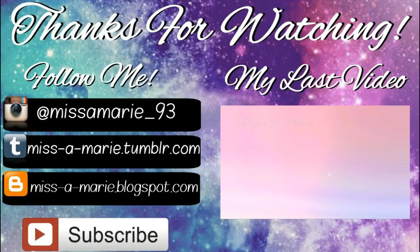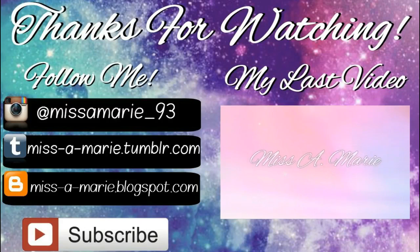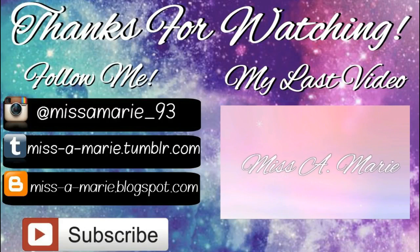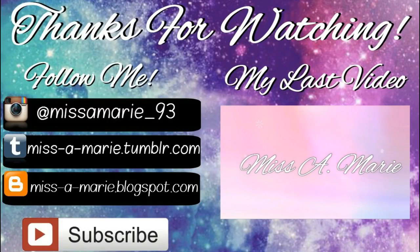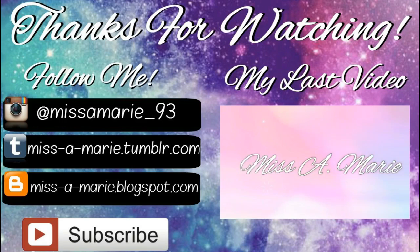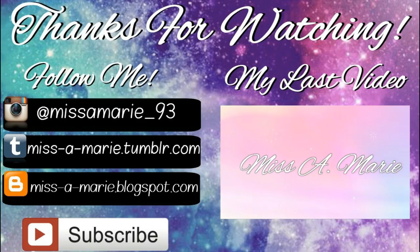Hey everyone, it's your girl Miss Amarie, and I am back with my first type of techie video. I recently got a new software, an inexpensive one that's pretty good, and I want to help all small YouTubers out there. I will be doing a series of tech videos, and the first one is how to make an end card.